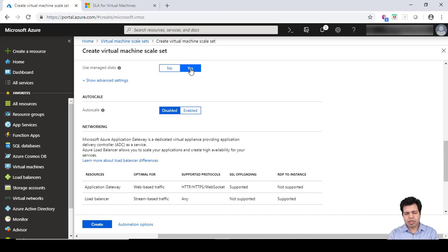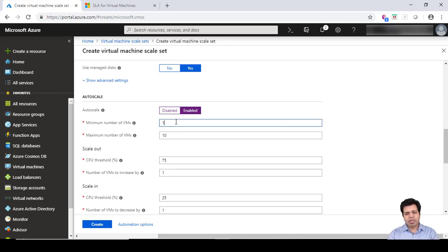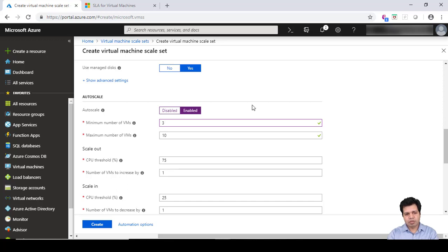You can use managed disk option, yes or no, according to your need. The default is yes. Auto-scale is one feature which you can enable. When you choose this enable option, you're given certain options. For example, the minimum number of VMs we can keep is three, so the Virtual Machine Scale Set will spin up three minimum VMs.